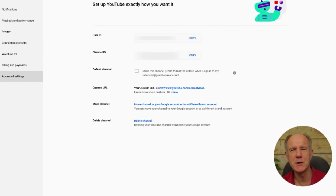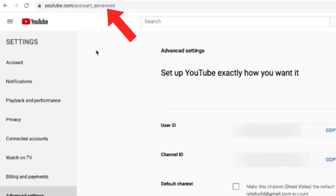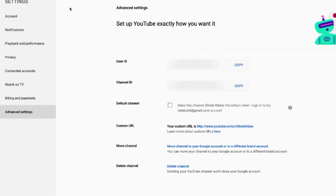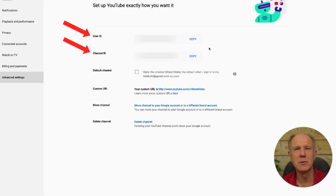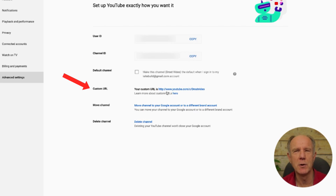If you can't find a YouTube channel in the search results, you can use a YouTube user ID and channel ID. Each YouTube channel has a unique user ID and channel ID. Go to youtube.com/account_advanced and click on advanced settings. Now you can see the user ID and the channel ID. If you claim the custom URL for your channel, you'll see the custom URL here. Keep in mind, you can only claim a custom URL if you have 100 subscribers.